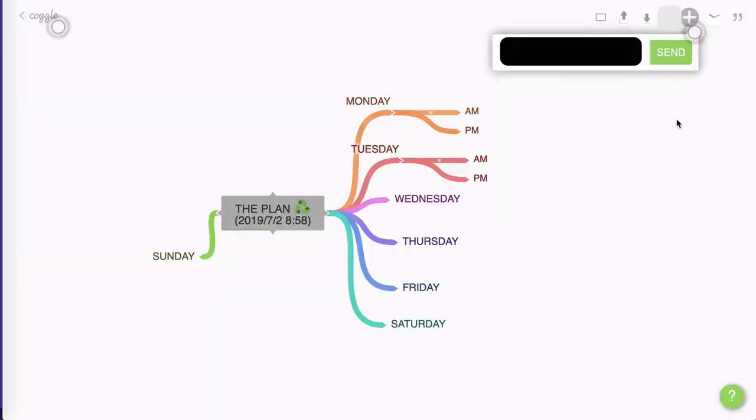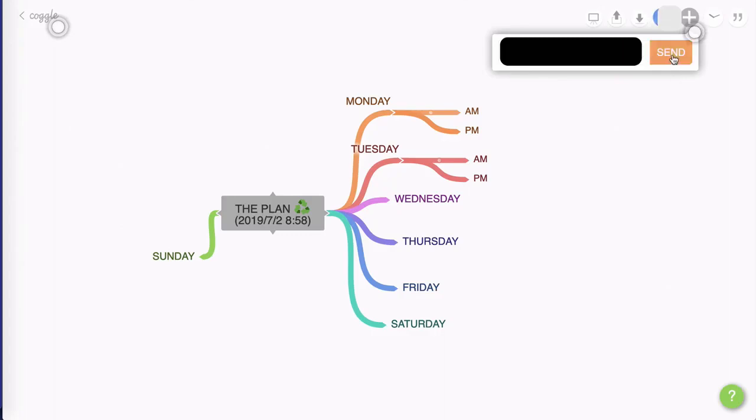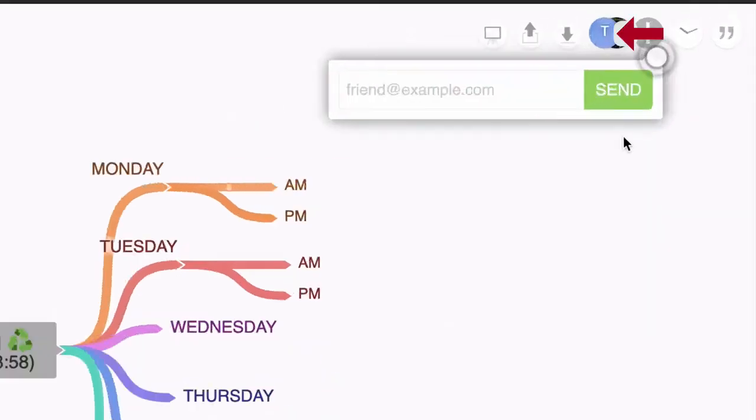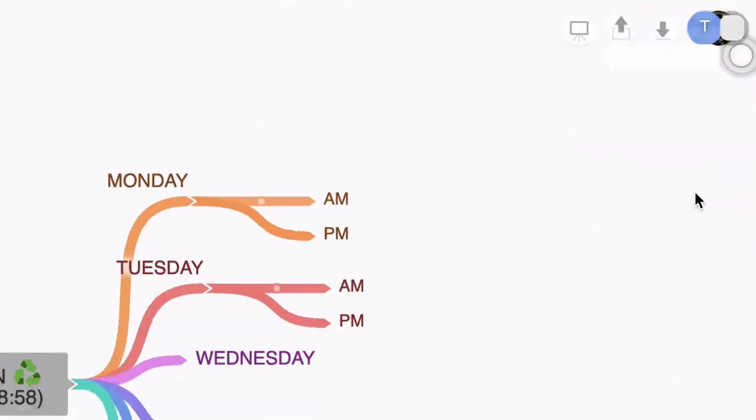So I'm going to enter an email there and I'm going to press send, and you'll see that it's added an extra icon there. That is to represent the person you've invited to look at the mind map.